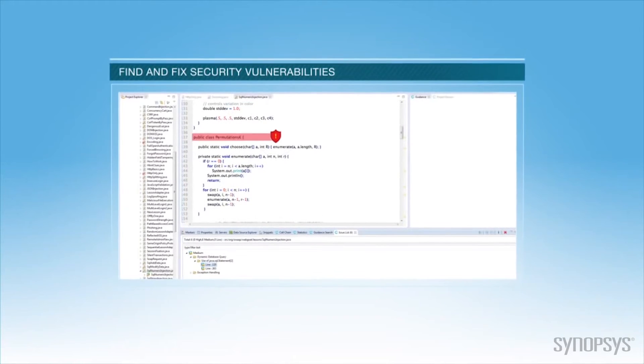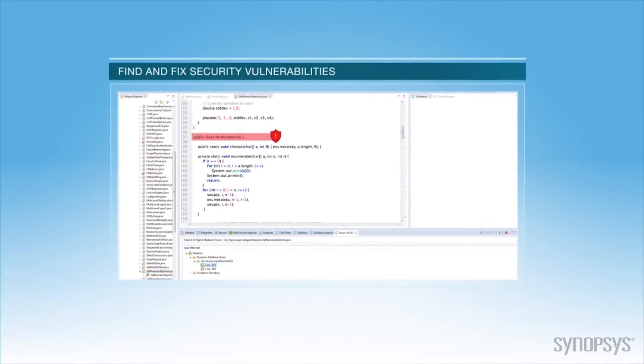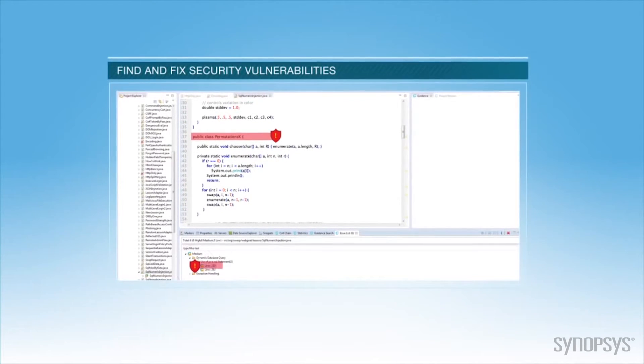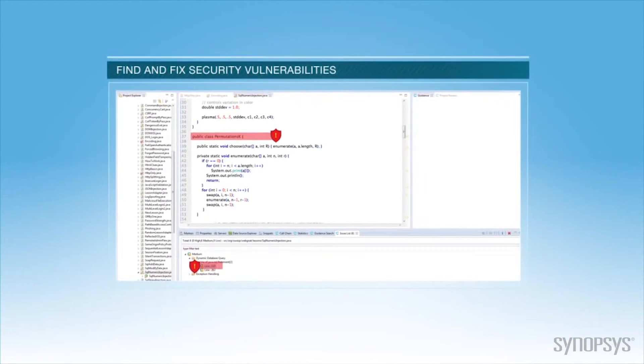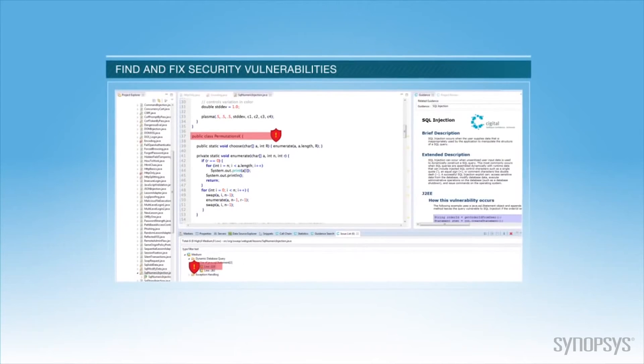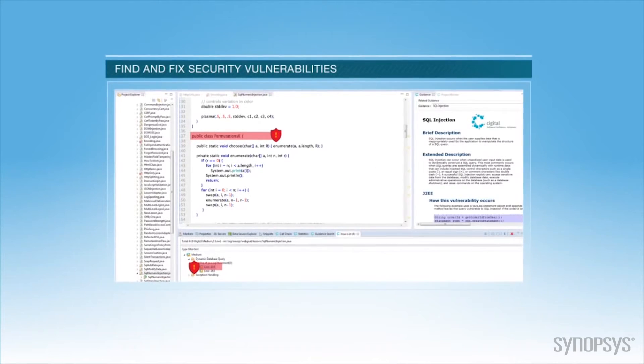Secure Assist highlights the code when it finds a security defect. Then, in real time, it delivers remediation guidance to the developers.